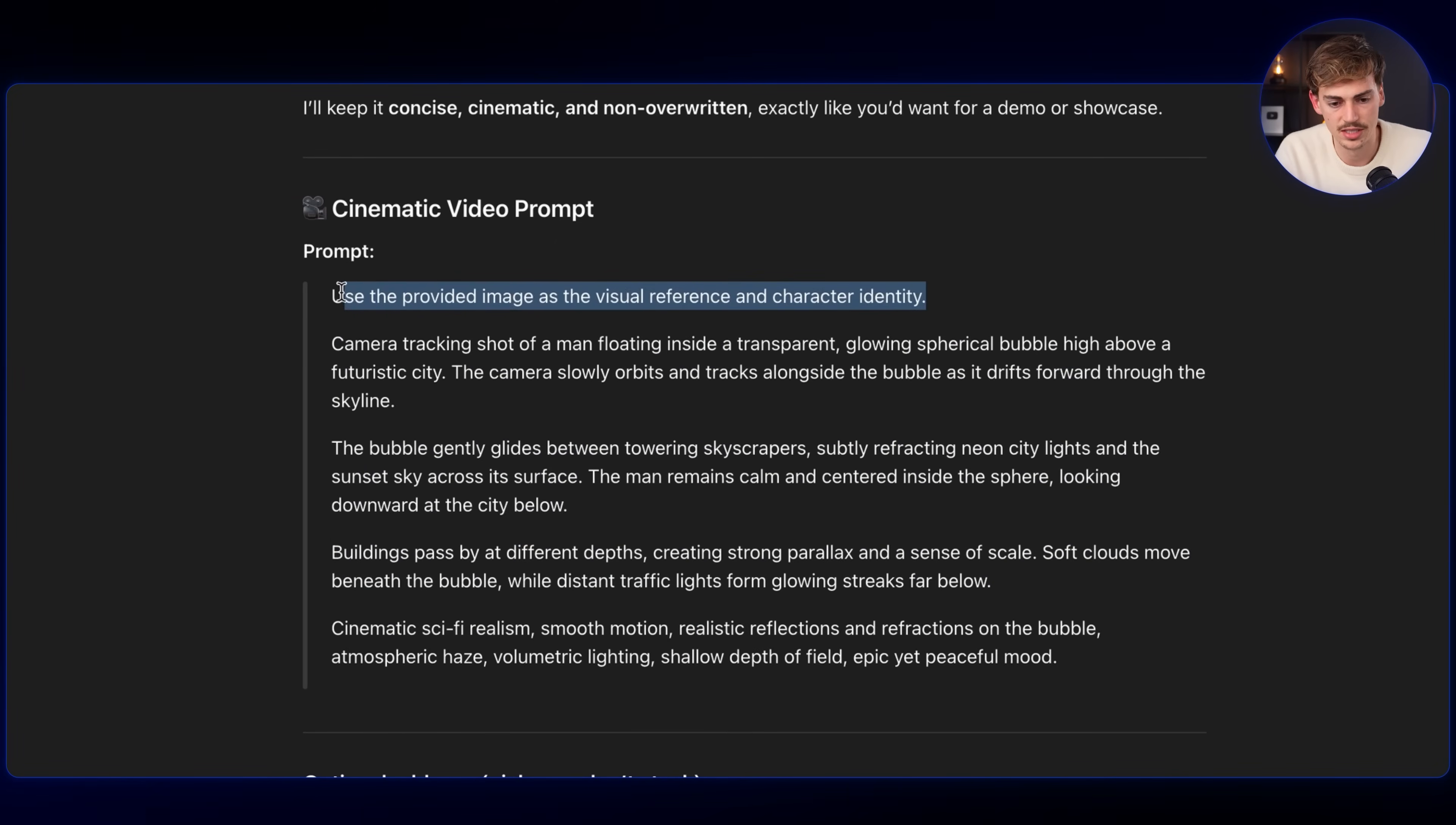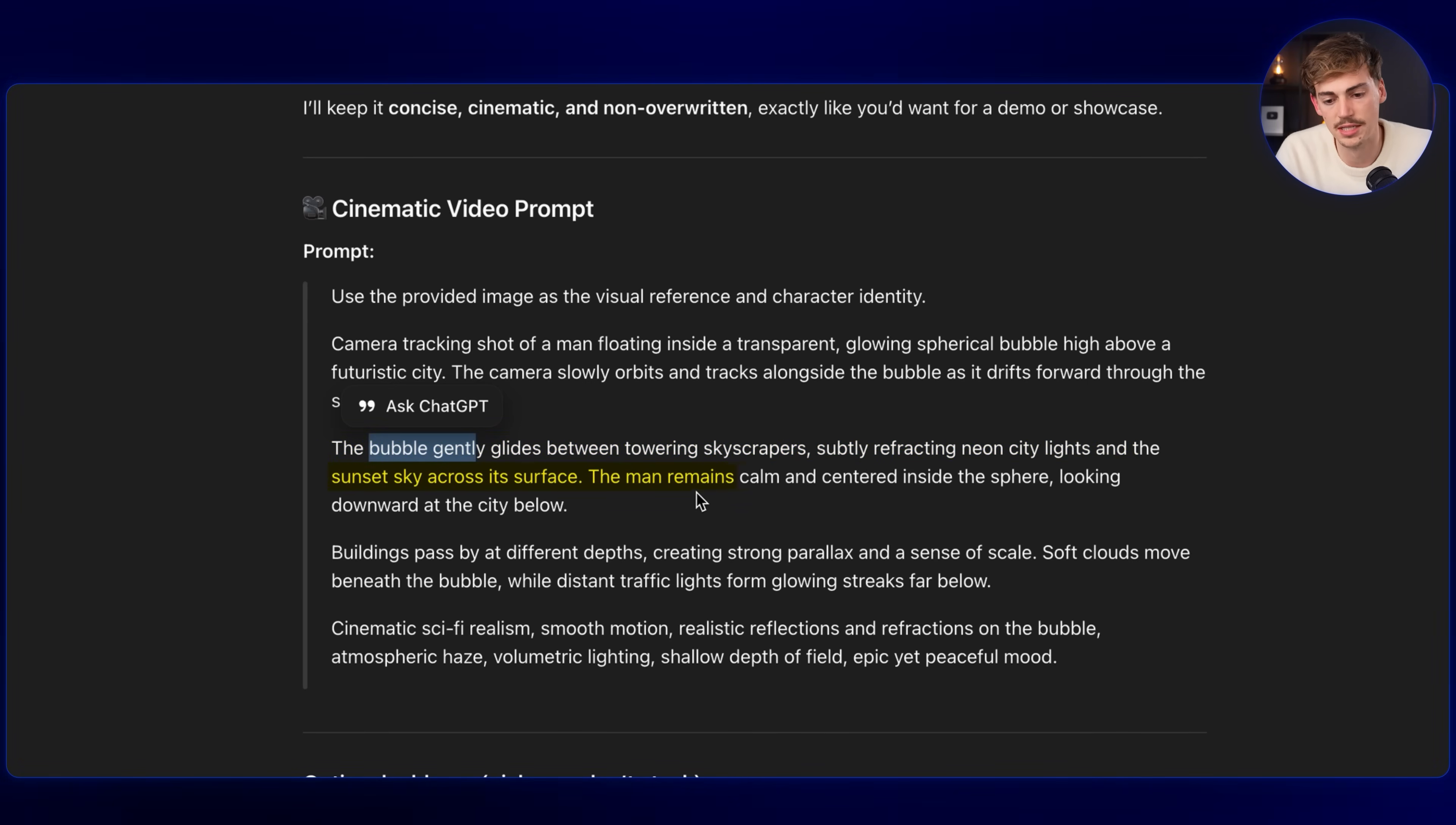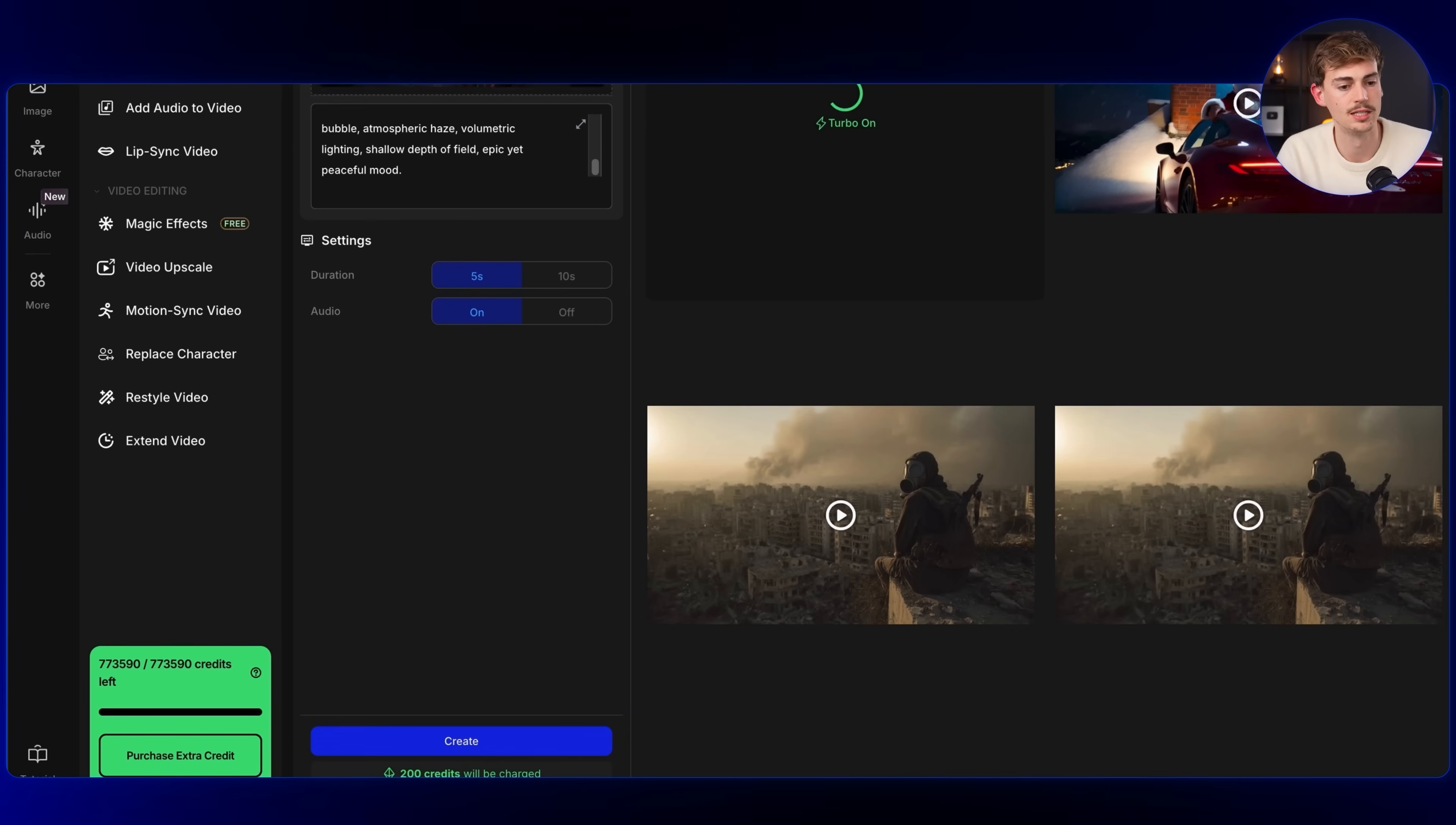So right off the bat, this we can skip. We want to do this camera tracking shot of a man floating inside a transparent, glowing spherical bubble high above the futuristic city. The camera slowly orbits and tracks alongside the bubble as it drifts forward through the skyline. The bubble gently glides between towering skyscrapers, subtle fracturing neon city lights and the sunset sky across its surface. The man remains calm and centered inside the sphere, looking downward at the city below. Building paths, different depths, create strong parallax. And then we ended off with cinematic sci-fi realism, smooth motion, realistic reflections on the bubble. I quite like this prompt. In case there is something you don't agree with, just change this prompt. You are in full control and also fully responsible for what you're putting out. So now I'm going to generate this using Kling 2.6.